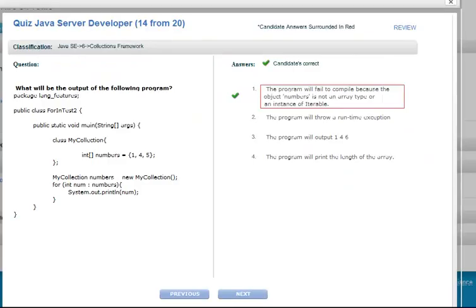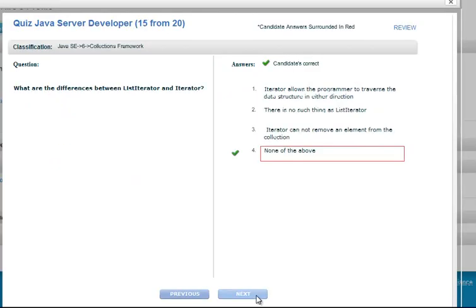You can also review the quiz question by question to see all of the candidates' answers. You'll be able to access and review each candidate's results from your Lugo account.